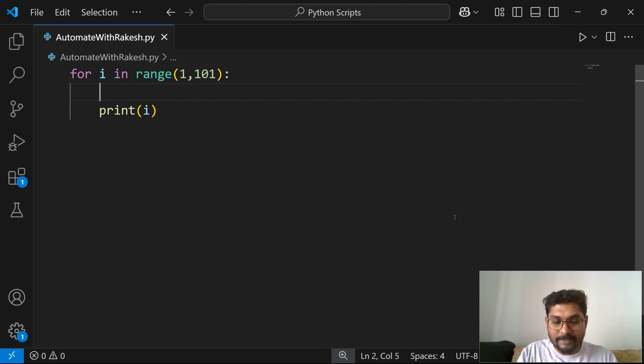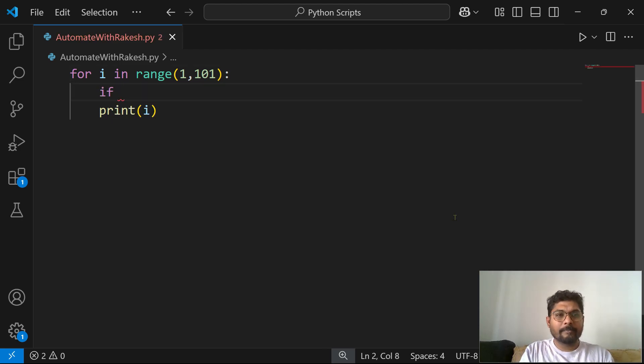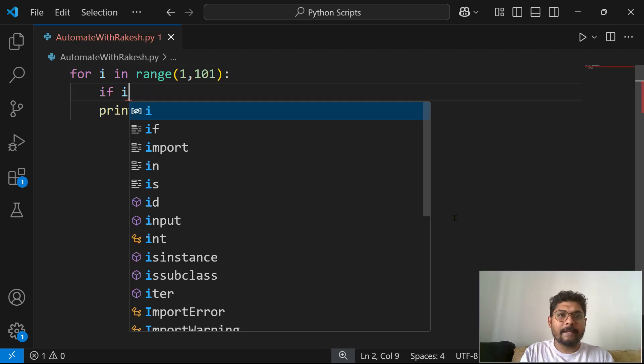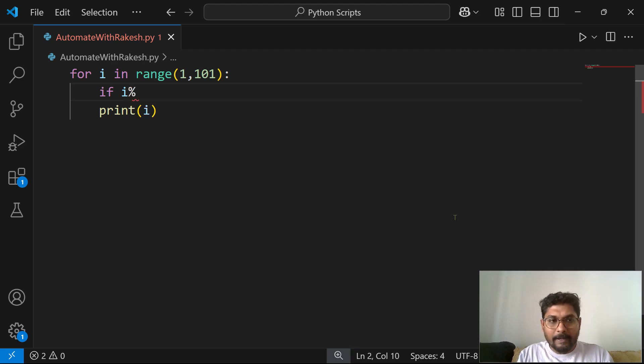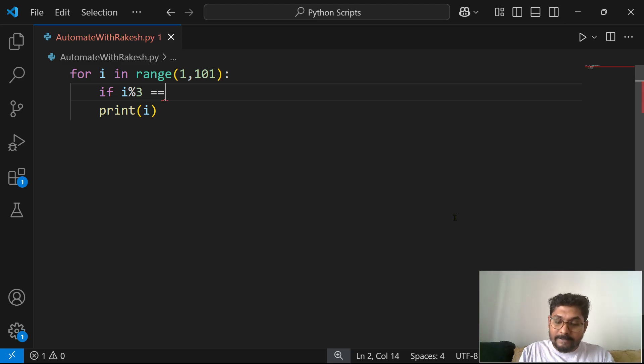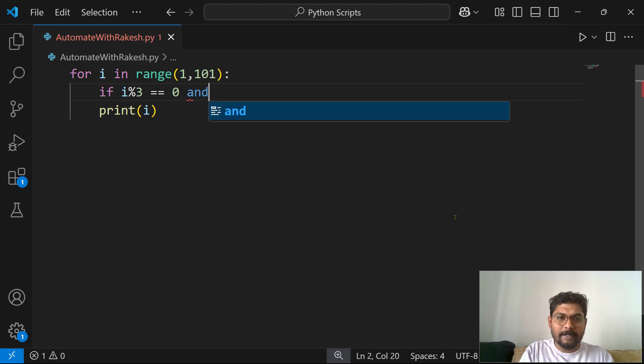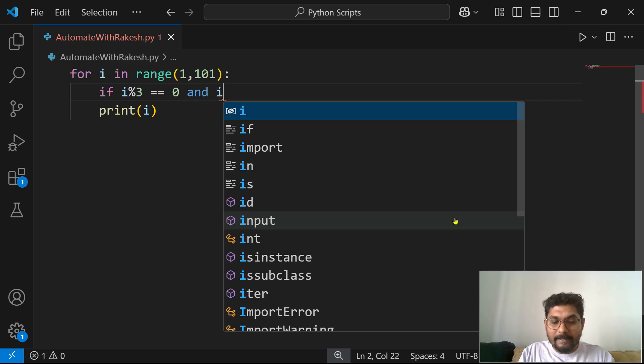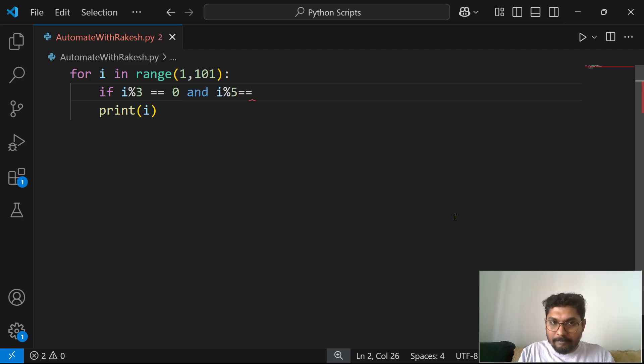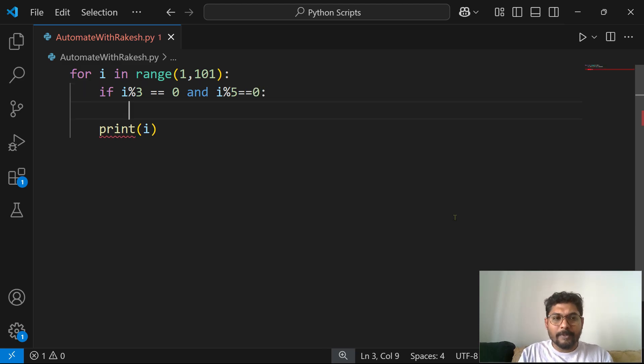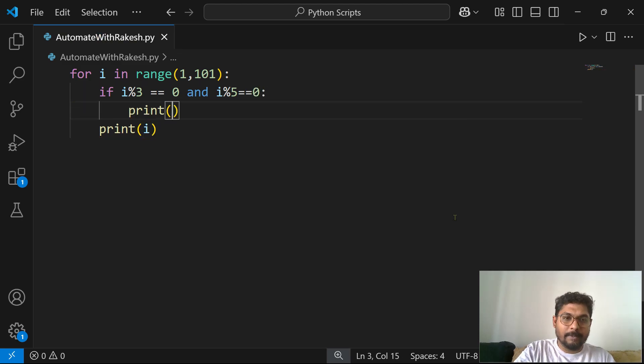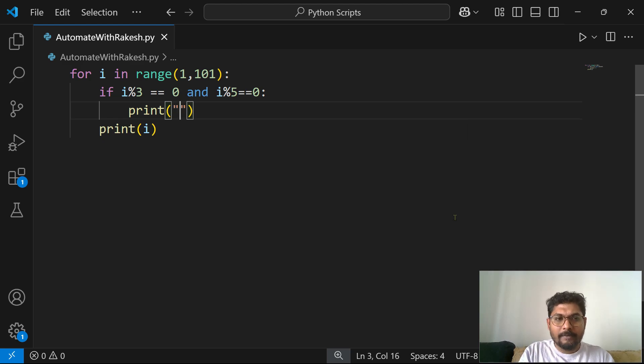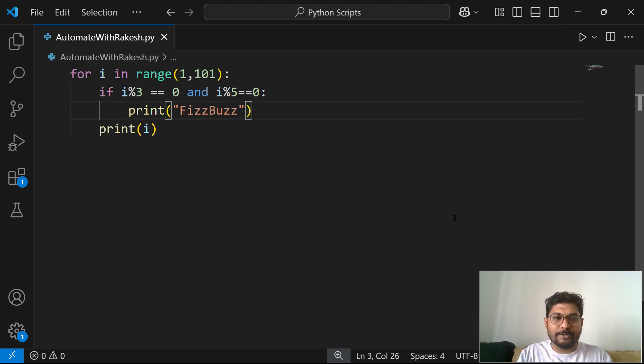Now for this, what I am going to do, before printing we would do a check. What is the check we will do? If i modulus 3, the remainder is equals to 0, and i modulus 5 remainder becomes 0, in that case what you do? You print FizzBuzz. This is the very first condition.